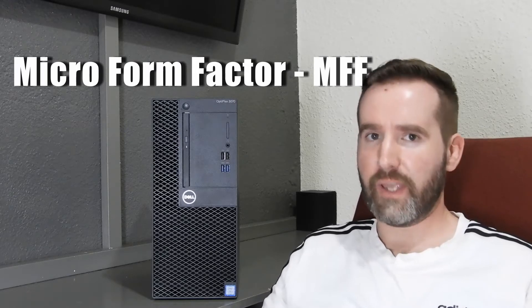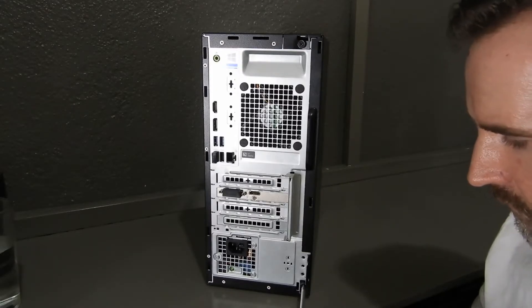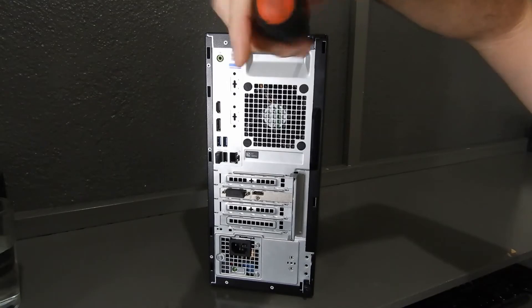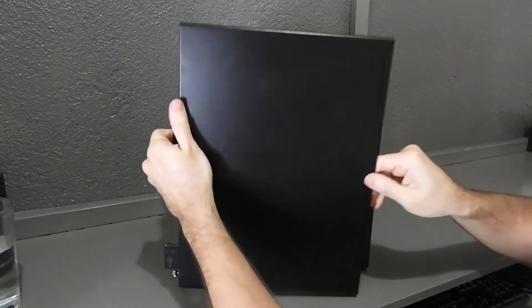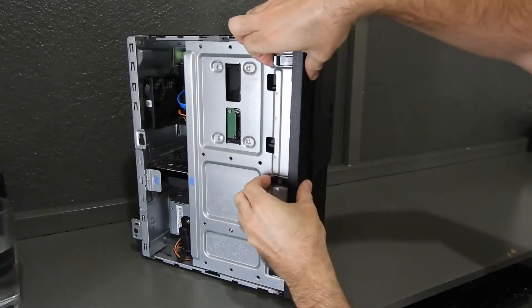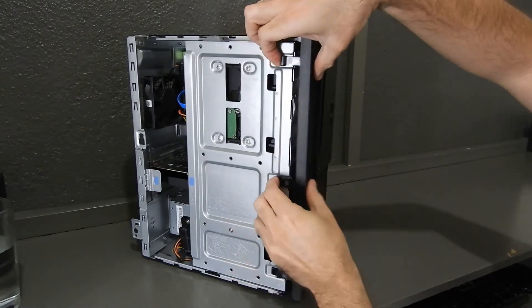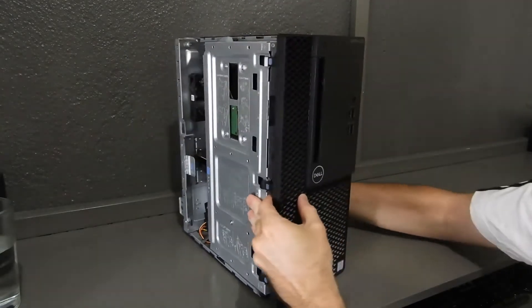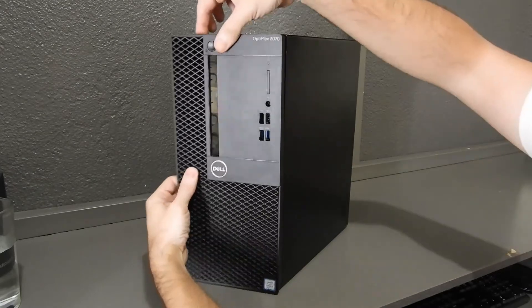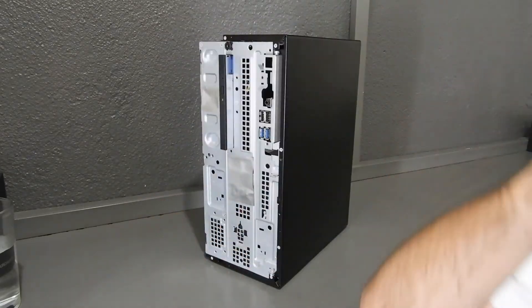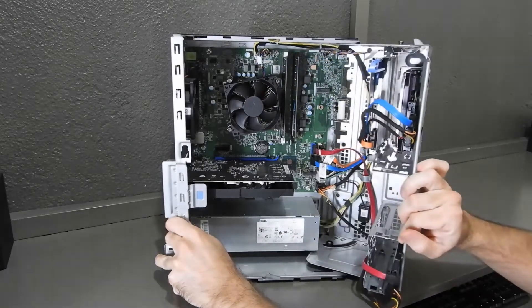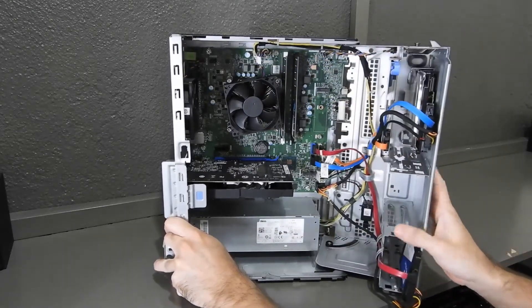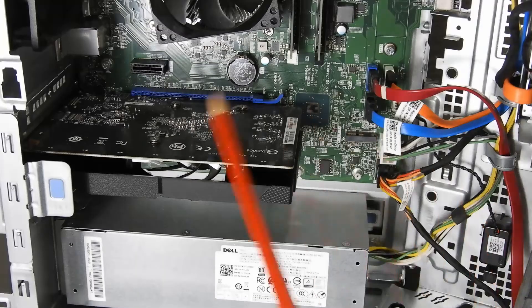So let's check how much available space we have inside the case.